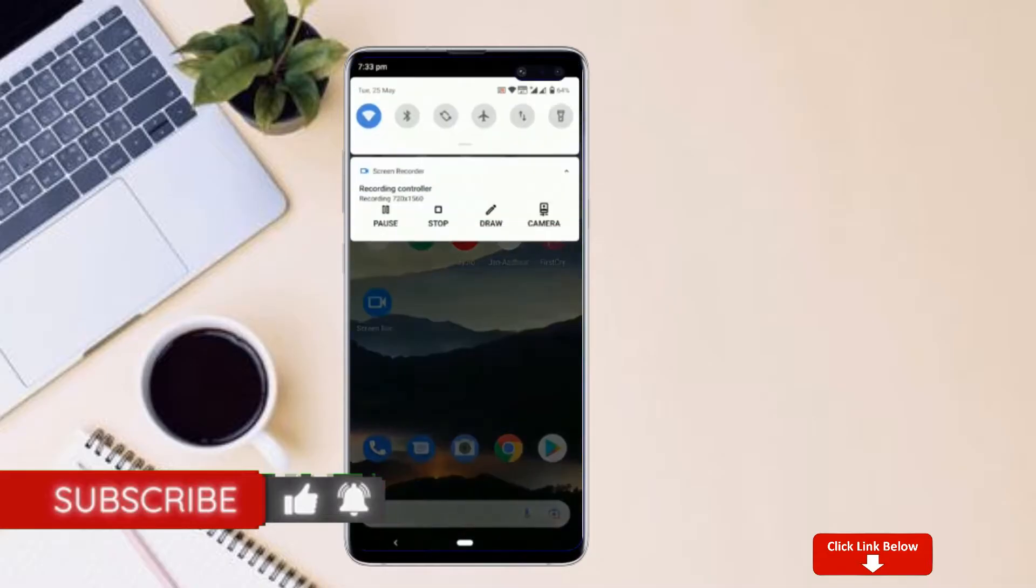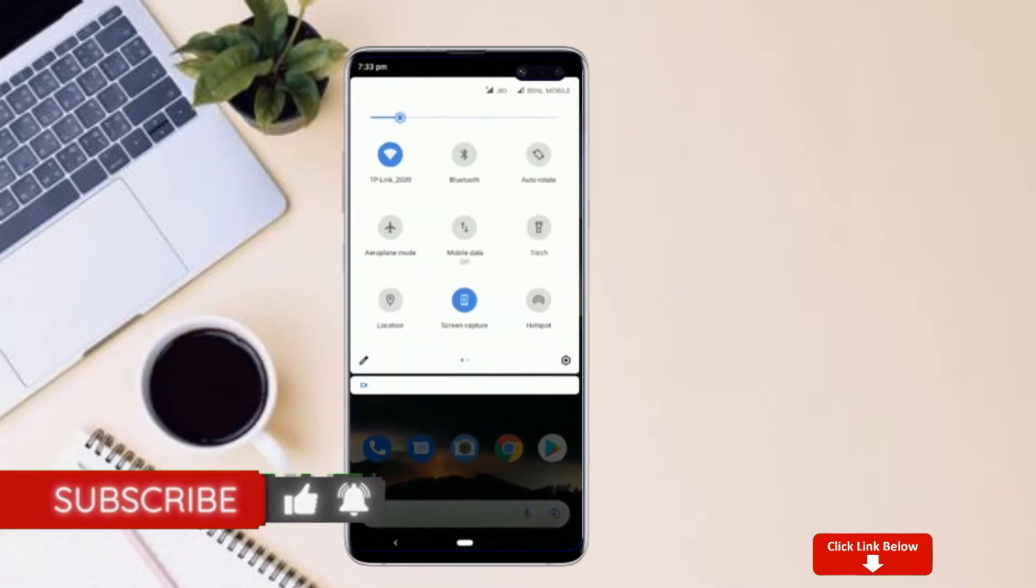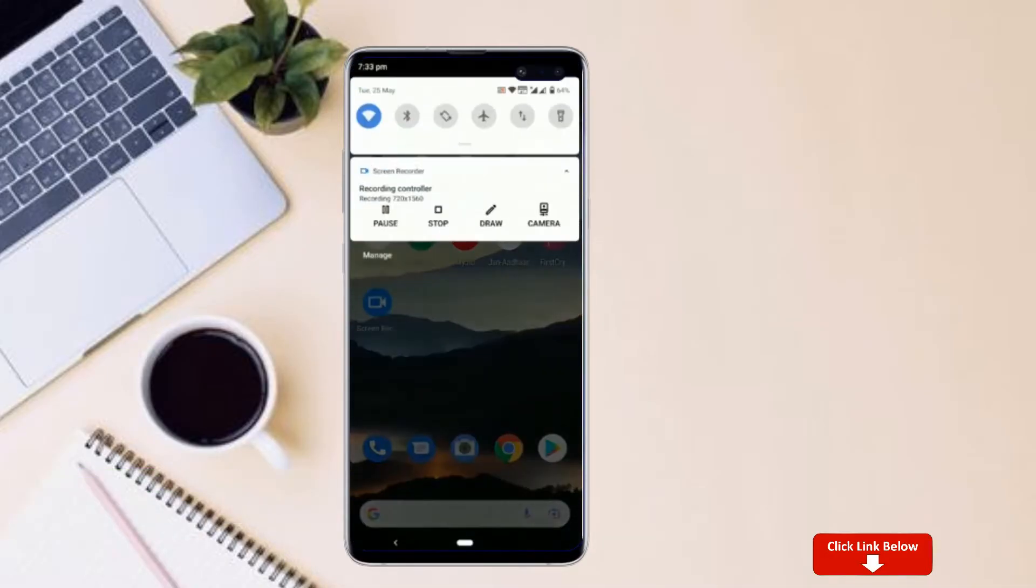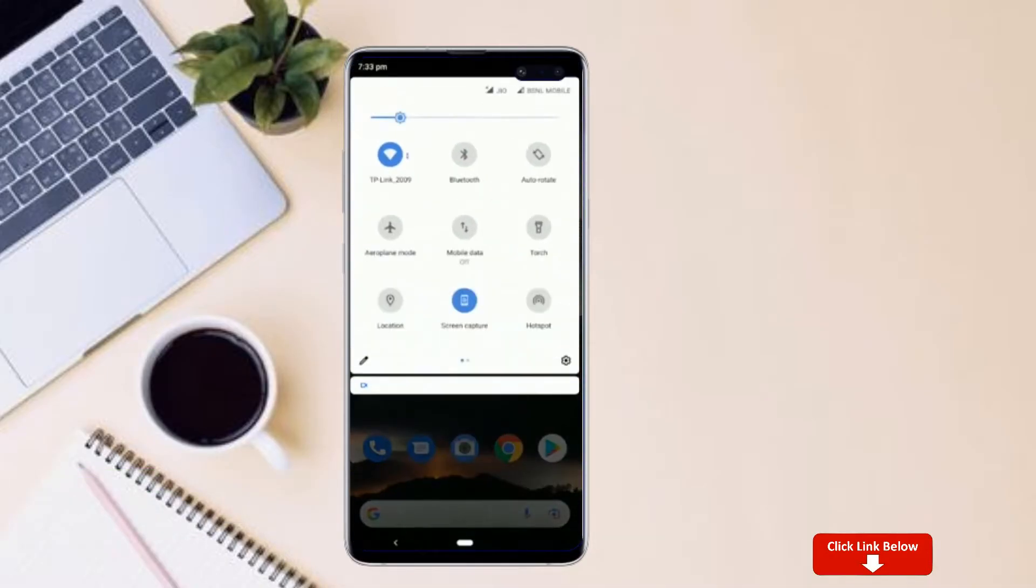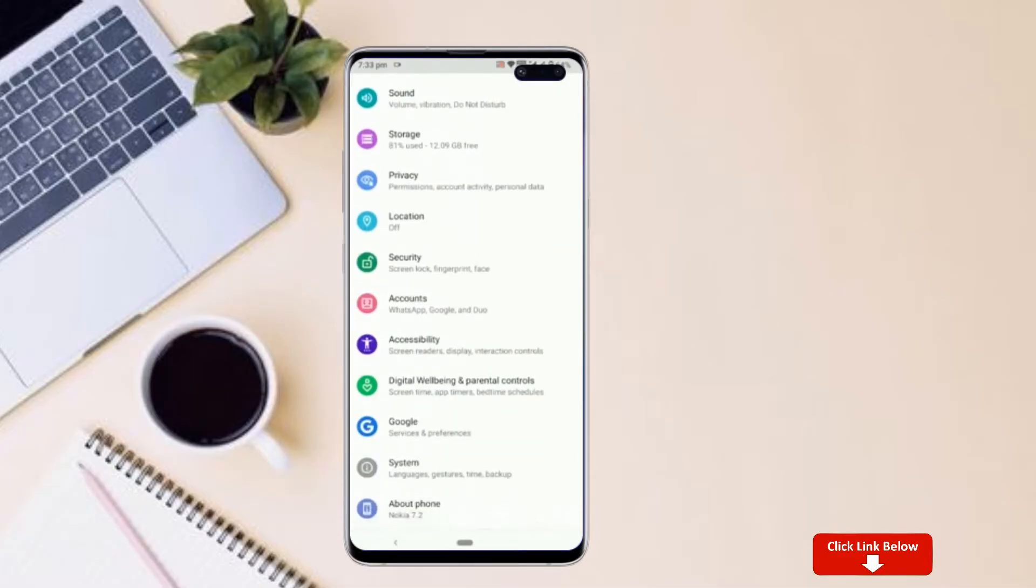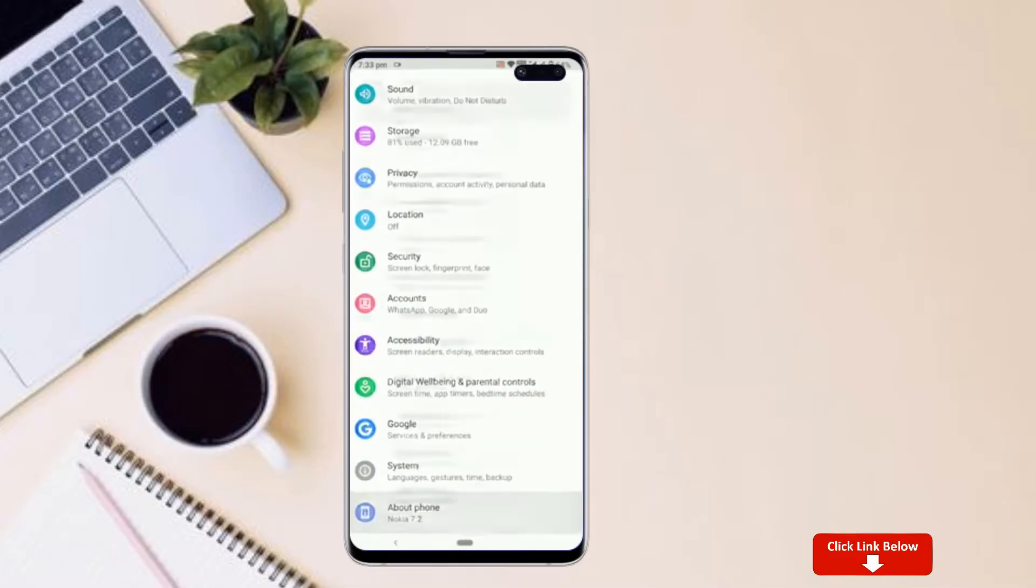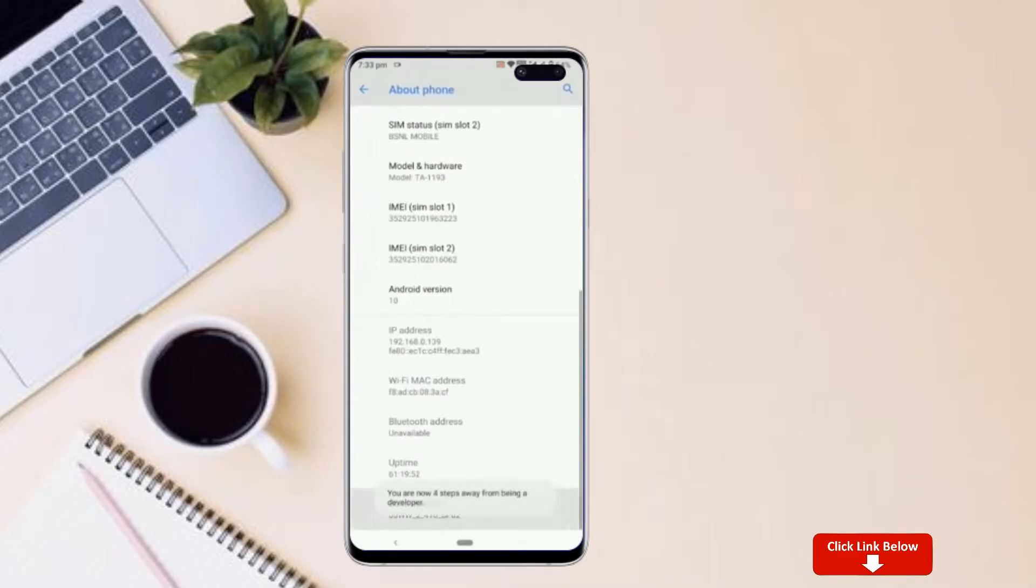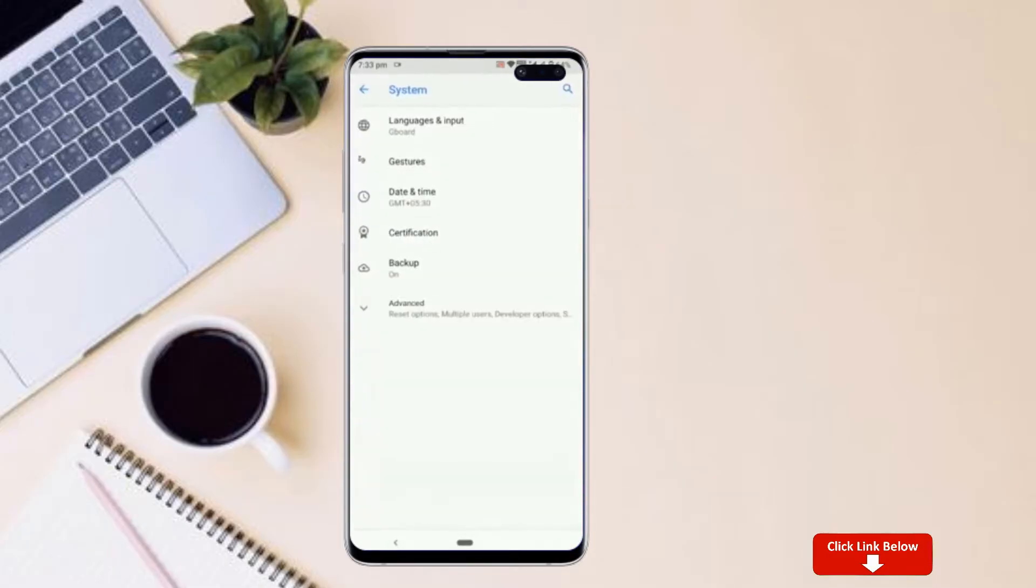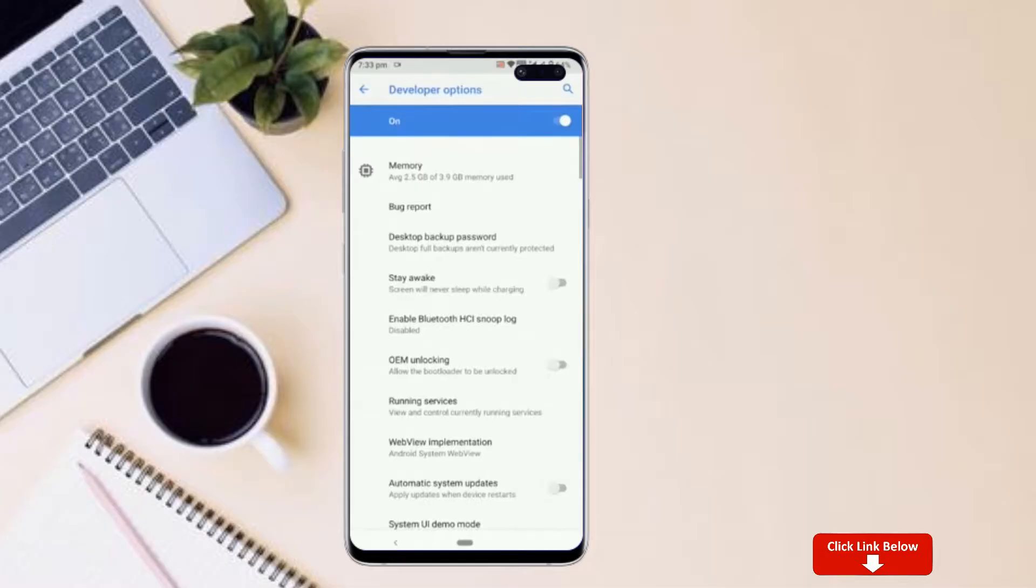First, let me show you how to enable developer option in any Android smartphone. Go to your settings, about phone, software information, tap on this build number for 7 times. Once you are done, you will have this brand new hidden menu called developer options in your settings.